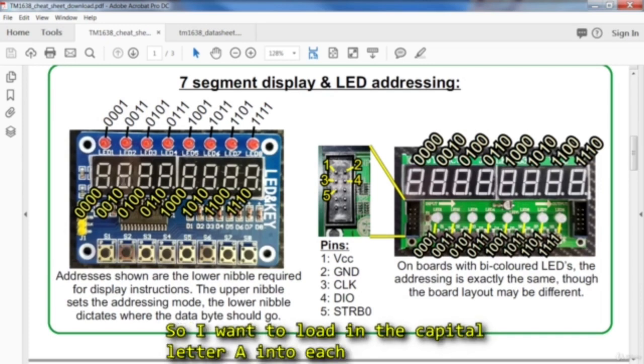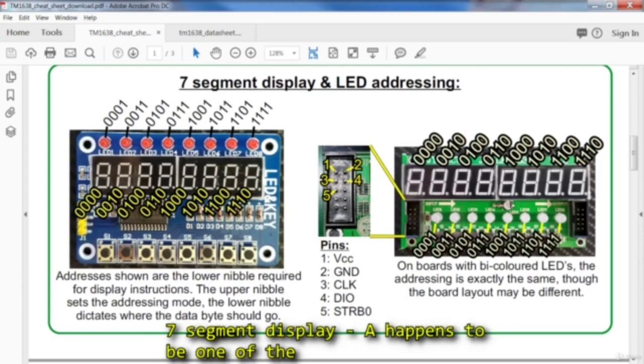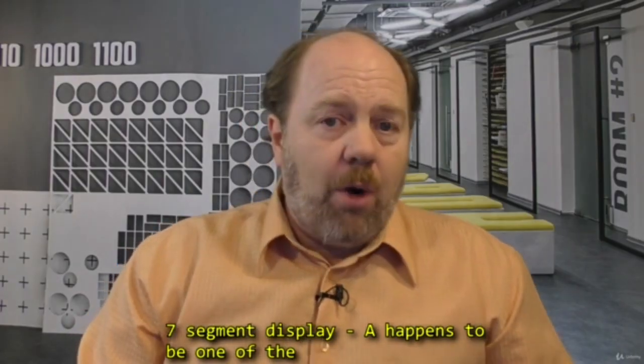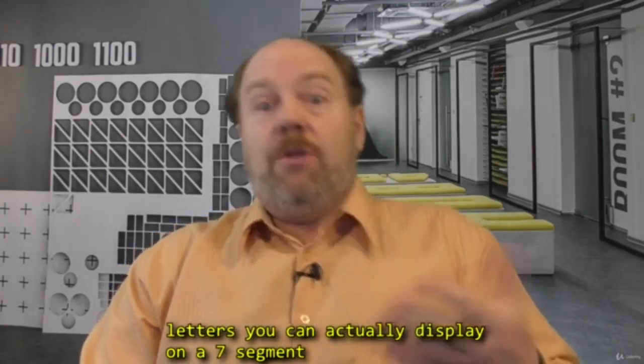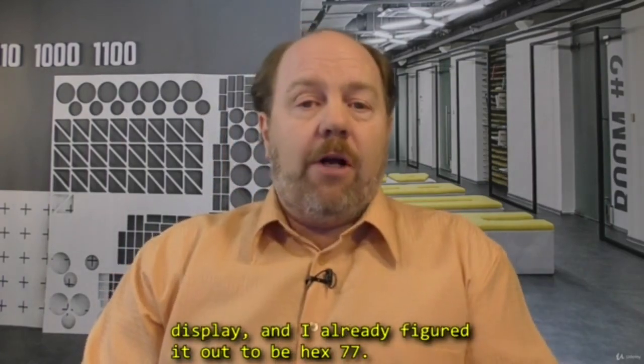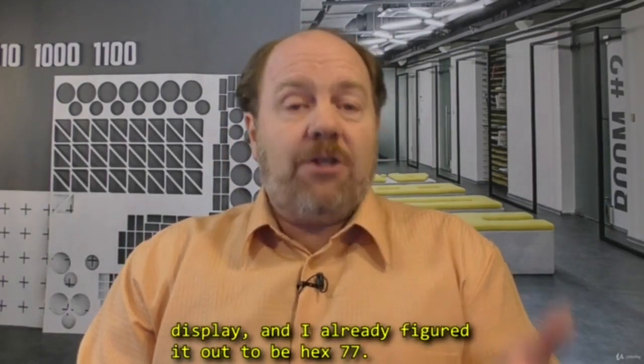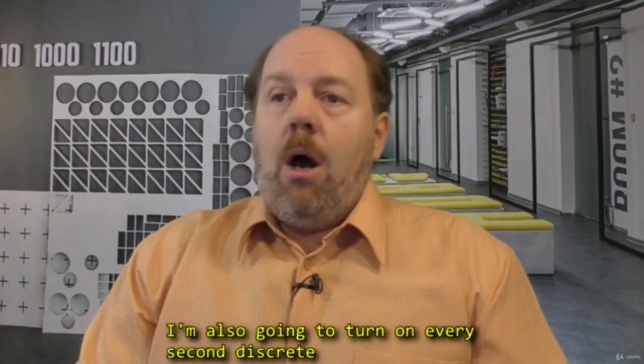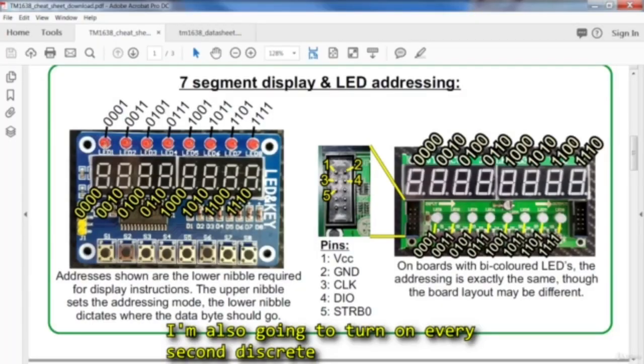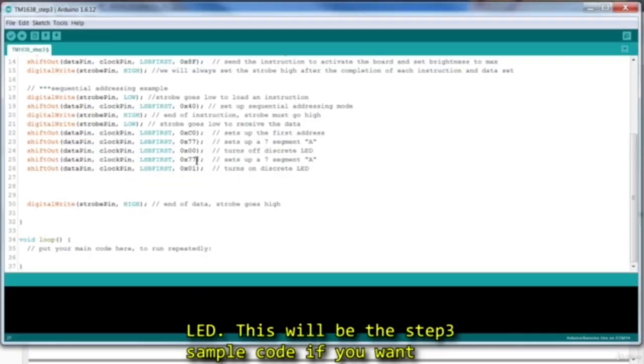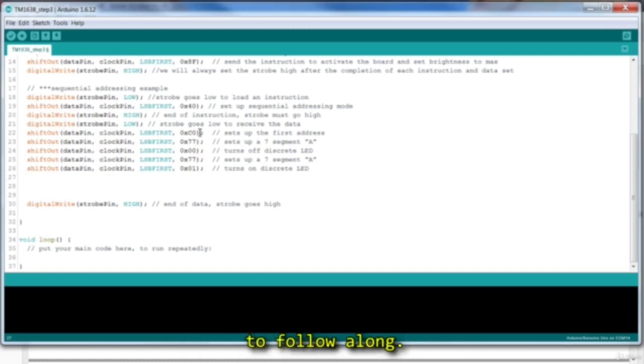I want to load the capital letter A into each seven segment display. A happens to be one of the letters you can actually display on a seven segment display, and I already figured it out to be hex 77. I'm also going to turn on every second discrete LED. This will be the step 3 sample code, if you want to follow along.